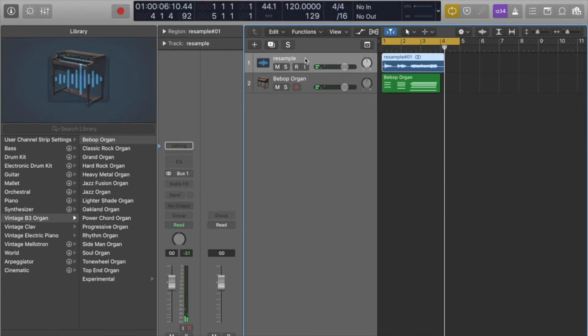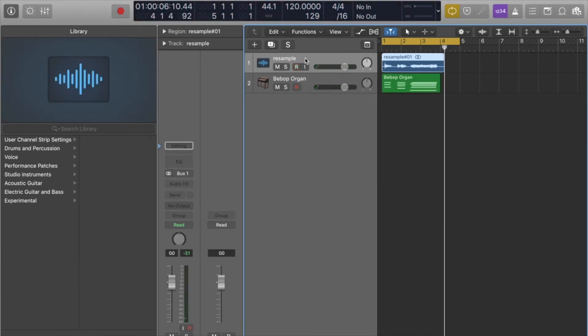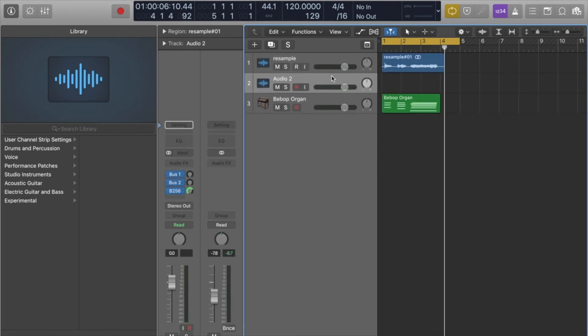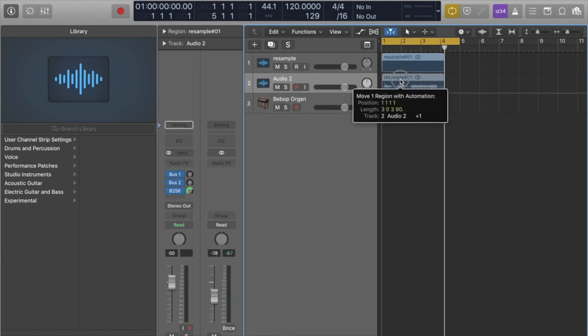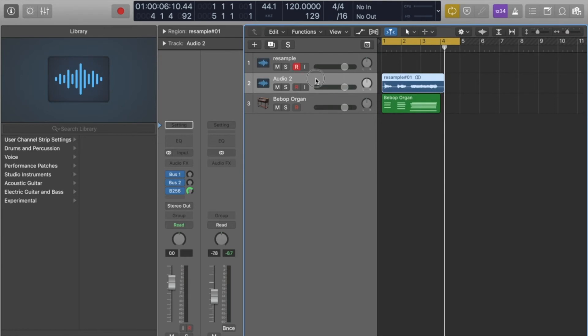Now something that I would normally do after this is I'll create a new audio track and I'll just bring the resample track to that and just name it whatever I just created.